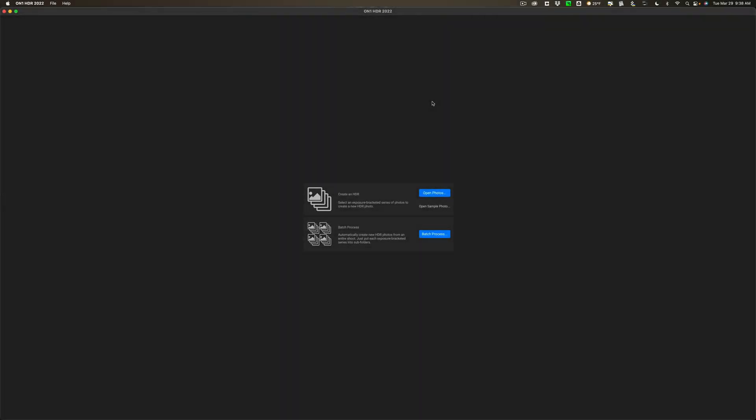Hi everyone, Anthony Morganti here. One application I own that I haven't really used is OnOne's HDR 2022. I haven't really used it until a few days ago, and I have to tell you, I am very impressed with HDR 2022. As a matter of fact, I'm so impressed, I'm going to show you how impressed I am in this video.